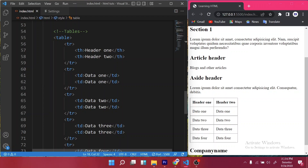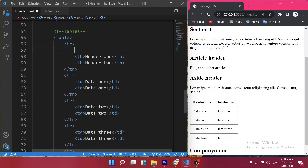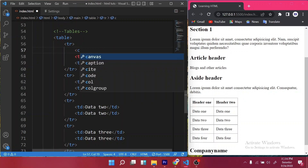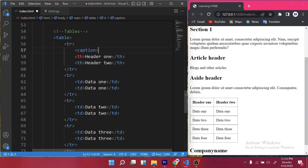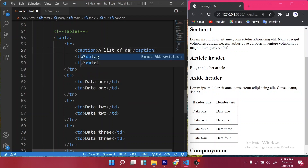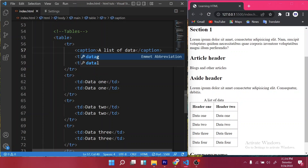Now I'd like to introduce the semantic tags for tables, just as we have semantic tags for other elements on a webpage. The first one is 'caption' — just as the word sounds in English, it does the same here. You can add a caption inside your table, give it a name like 'a list of data', and when you save it, the caption is centered and displayed at the top of the table.